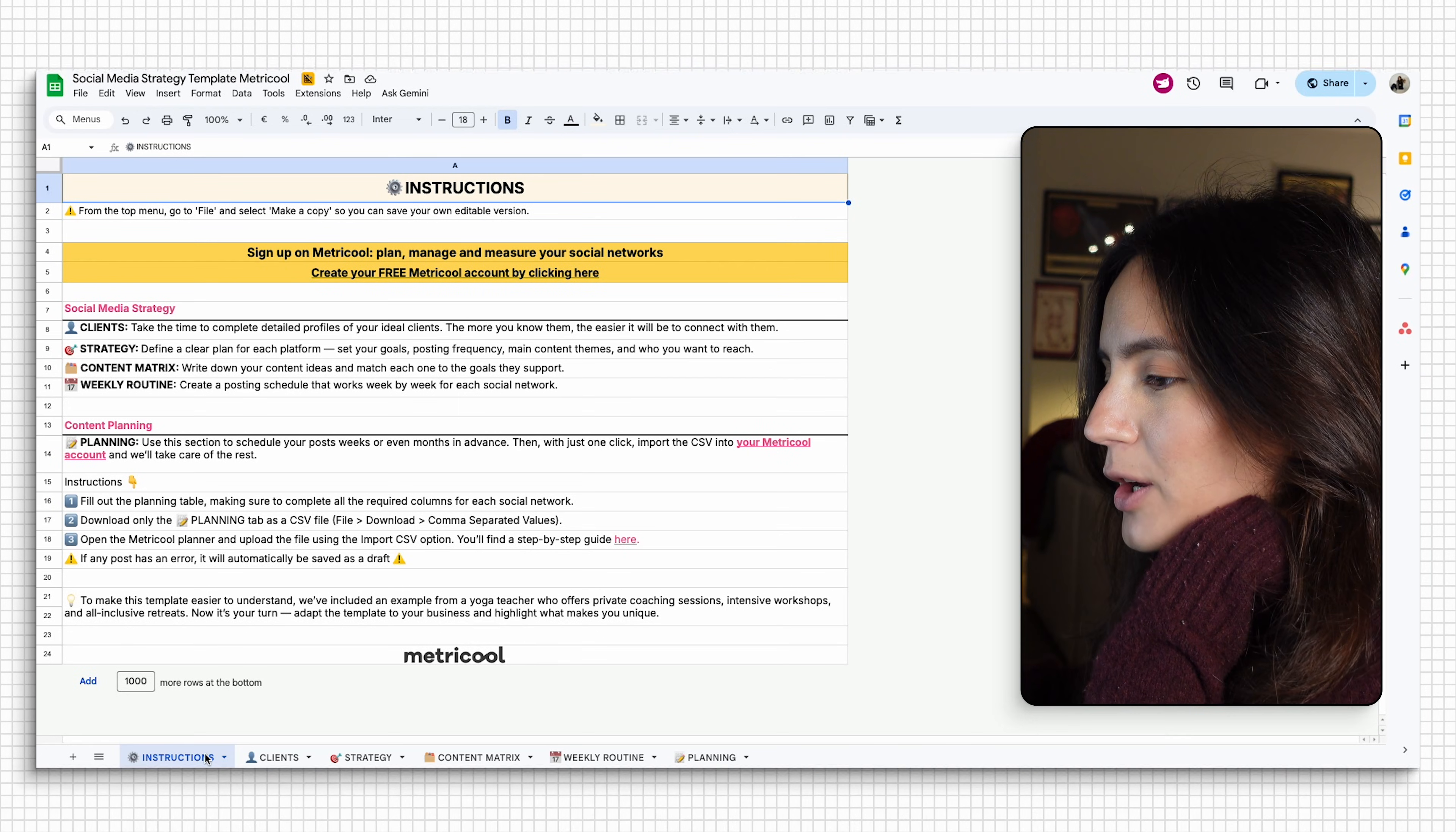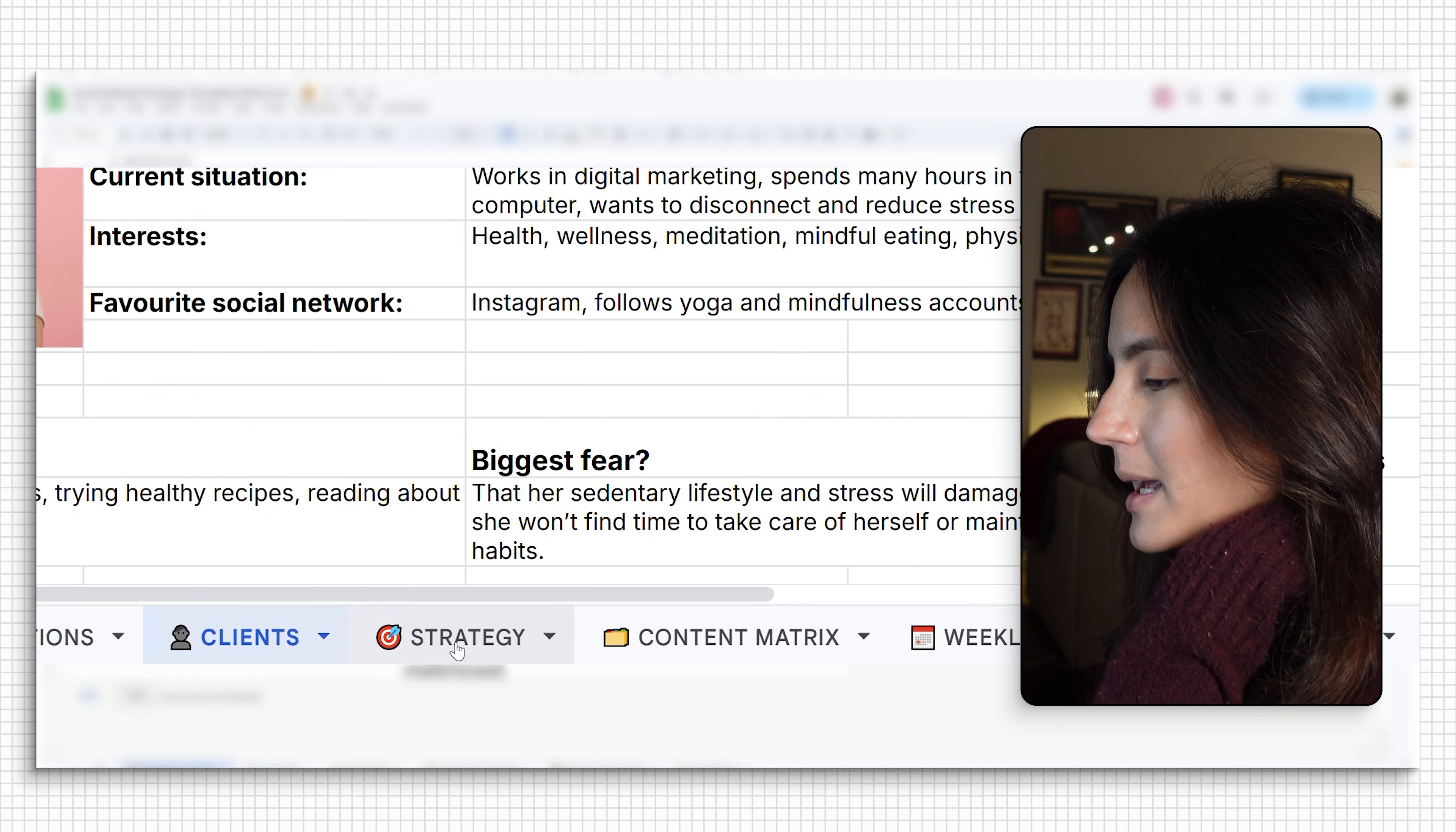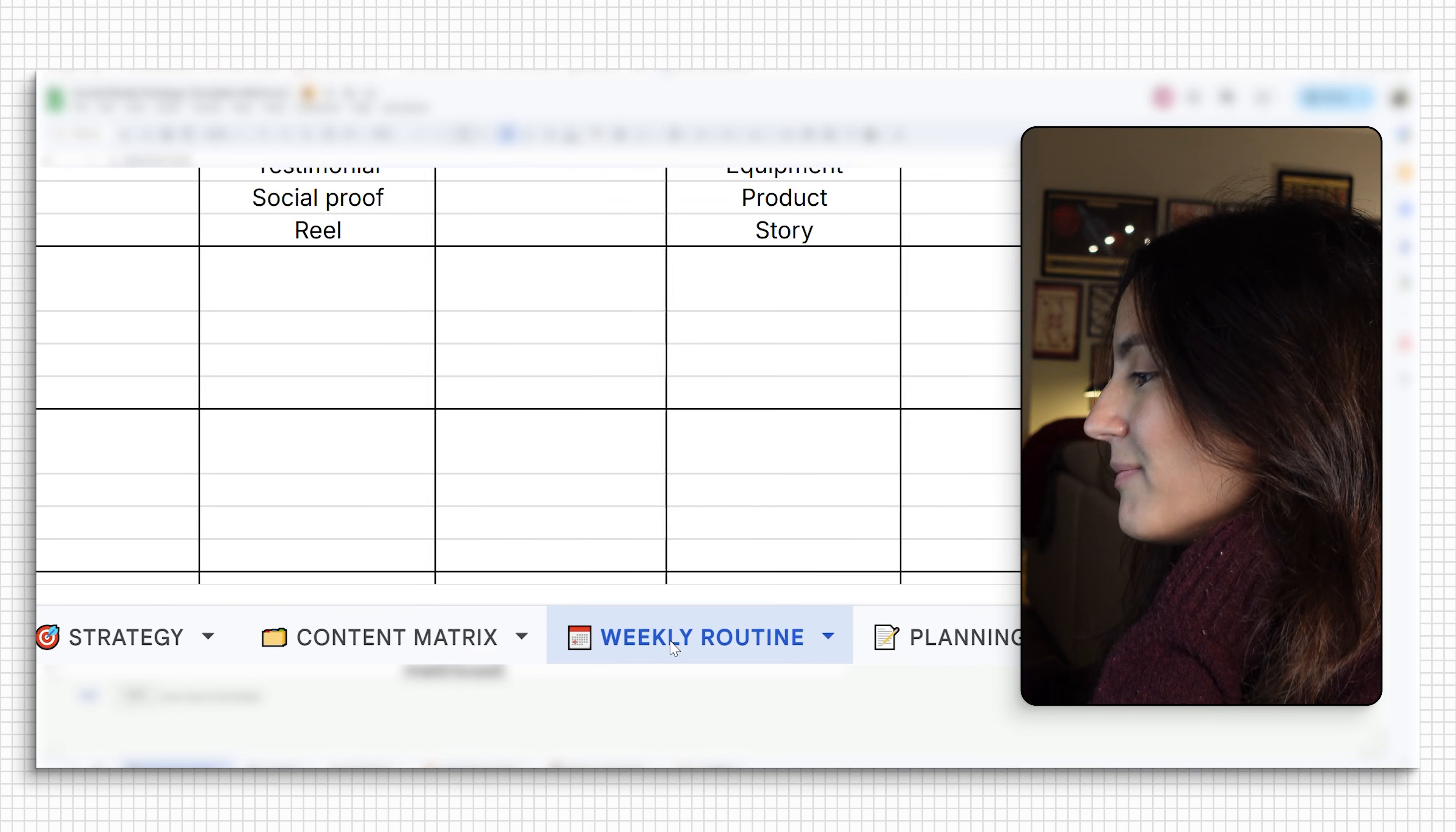All right, let's build a content calendar for a wellness brand. We're going to open our template. And down here, you're going to find several tabs: instructions, clients, strategy, content matrix, weekly routine, and finally planning.